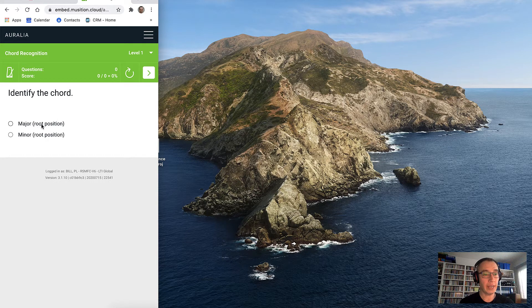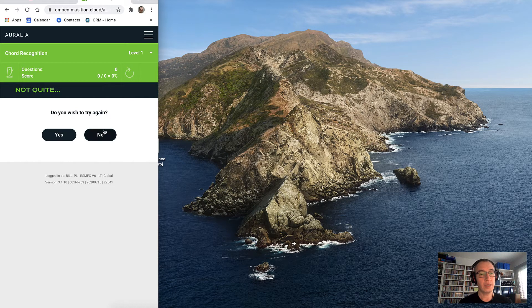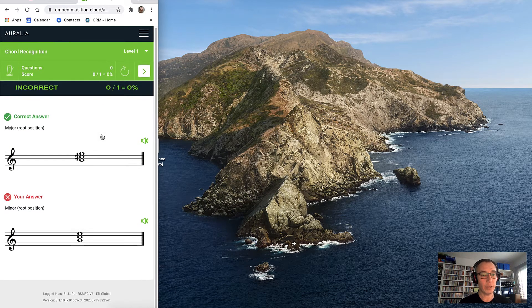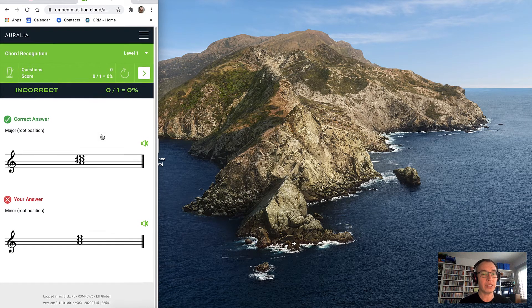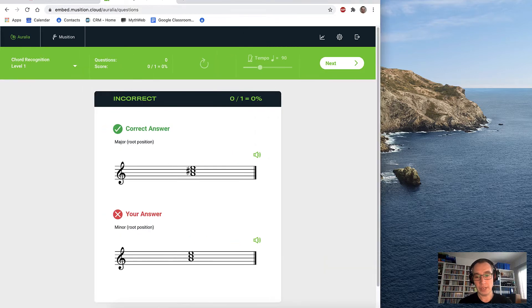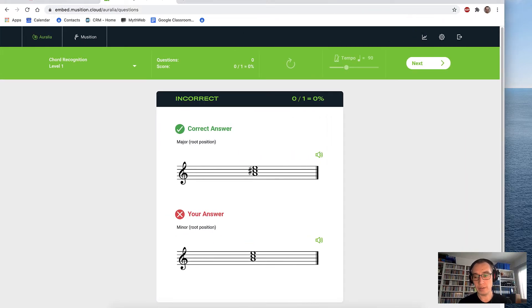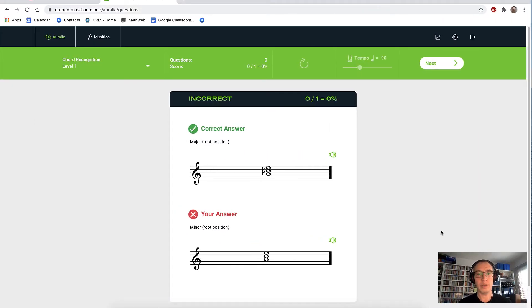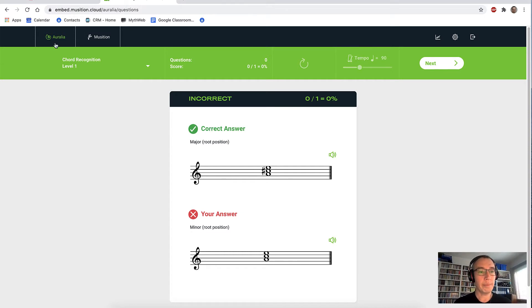Now let's go and enter our answer. I think that was a minor chord. Not quite — we won't try again. And then we get some nice feedback. You can see that everything has laid itself out nicely as if I was using it on my small phone. We can now make this bigger again and it will look much, much nicer. Let's now look at meter recognition.